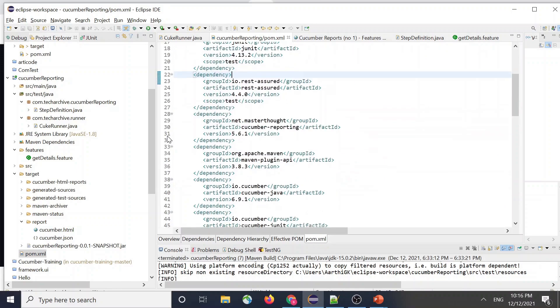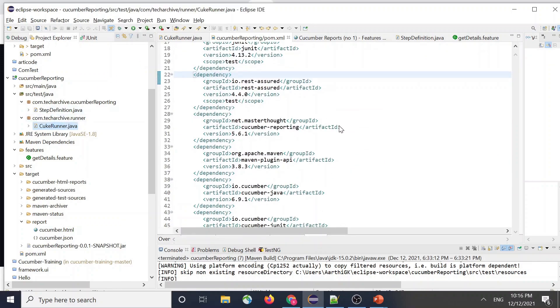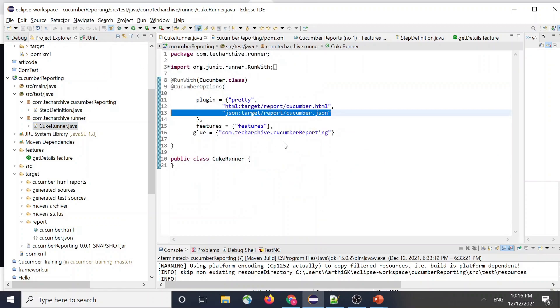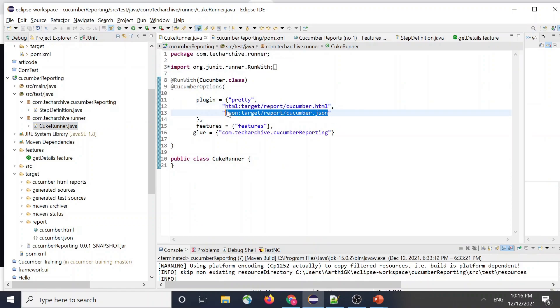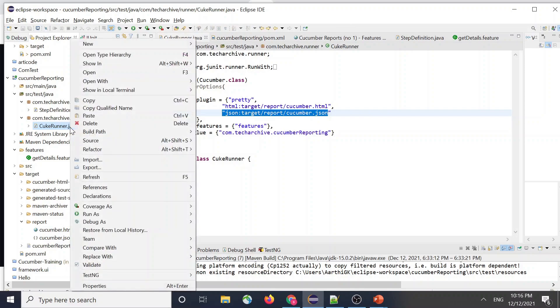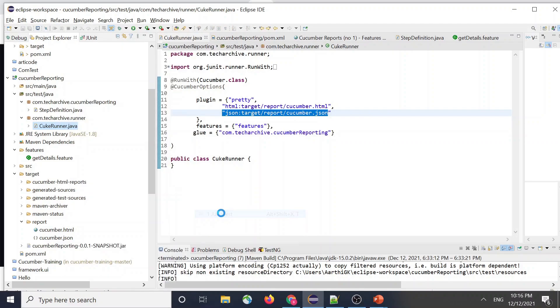Once you do those changes to your pom.xml and changes to your CucuRunner to include JSON reporting, so the plugin to include JSON file in it, that's all. There's not much, there's no coding involved in this. So then after you try to run your CucuRunner, run that as JUnit.